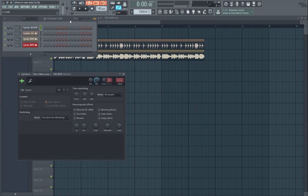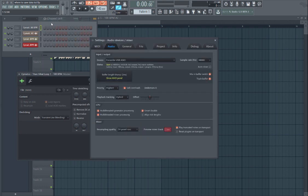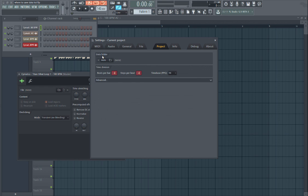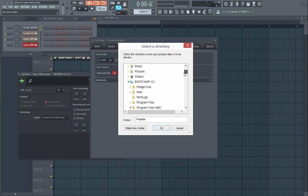The first thing you're going to want to do - this is pretty much like a rule of thumb whenever I start a project - the first thing I do is go to Options, Audio Settings, Project, and there's a little data folder here. You can auto create one. I usually make one myself in my own folder.